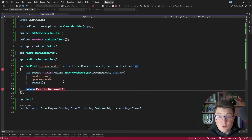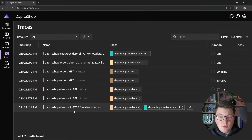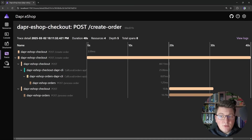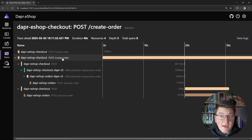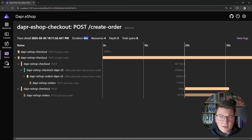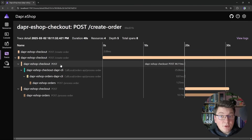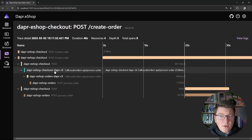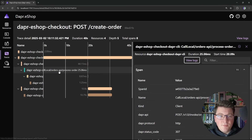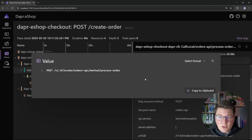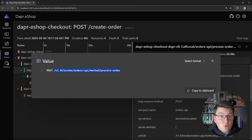Opening the distributed traces in the Aspire dashboard, let's look at the trace for the `create-order` endpoint. Here you can see the initial POST request — it takes about 40 seconds because we stopped on breakpoints. After that, a request lands on the DAPR sidecar. The span details show a POST request being forwarded to the orders API sidecar at a specific endpoint, confirming the two sidecars communicate using HTTP.